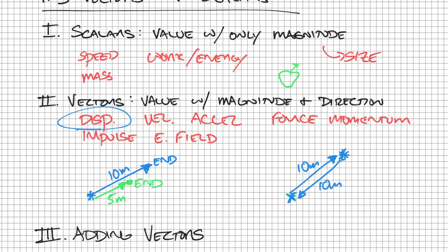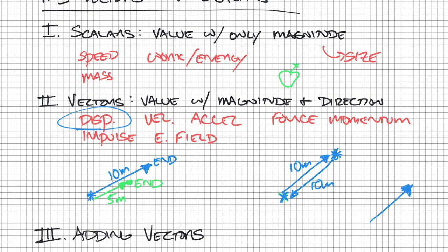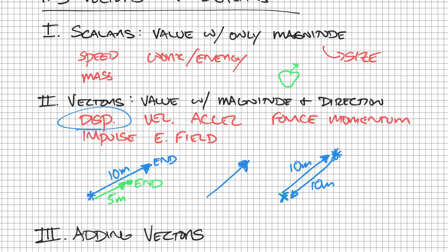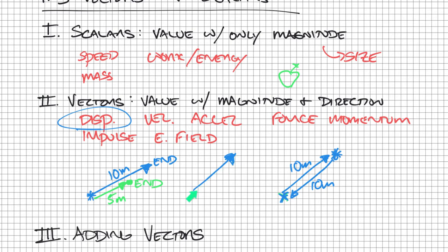Now something to understand is that vectors can be slid. We can slide vectors as long as we don't change their magnitude or direction. So this vector, no matter where I put it, always has the same magnitude, it's always pointed in the same direction. As long as I can slide something this way or this way, as long as I don't change the direction or the length meaning the magnitude, I don't change the vector.